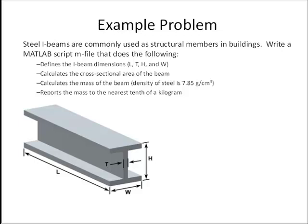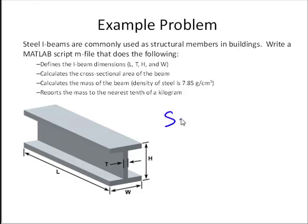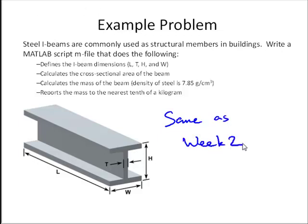And to do so, we're going to use the same example. This is the same as last week. And if you recall that problem, we had an I-beam, and we wanted to calculate the cross-sectional area of the beam, and calculate the mass of the beam, and then round that mass to the nearest tenth of a kilogram.